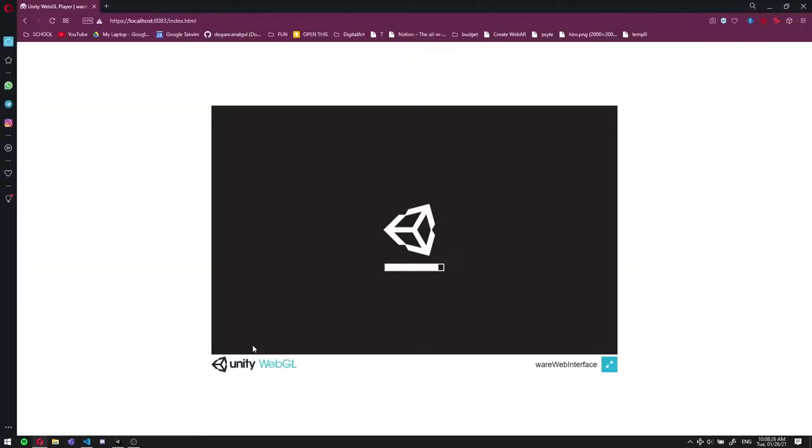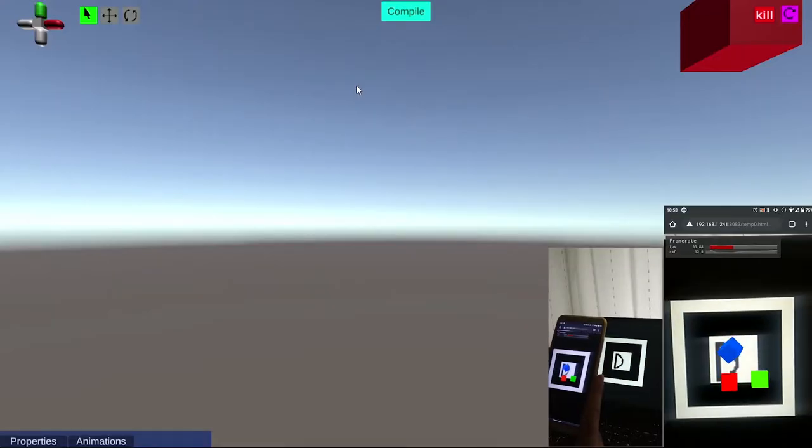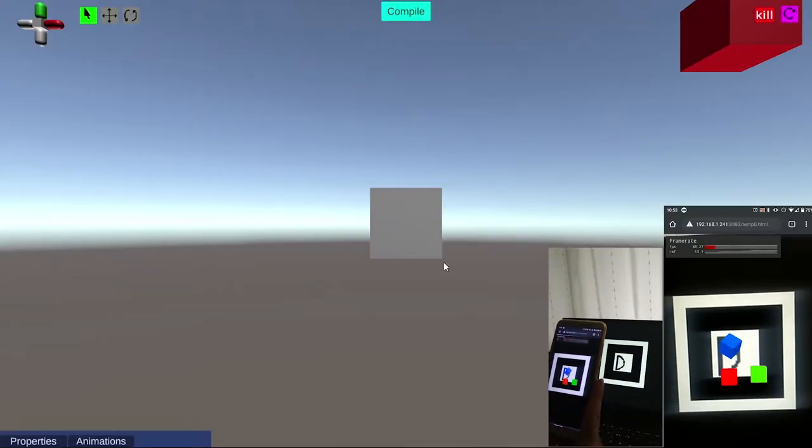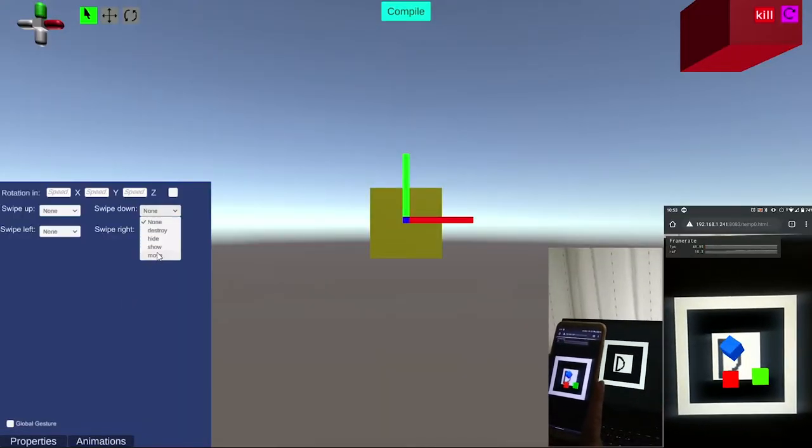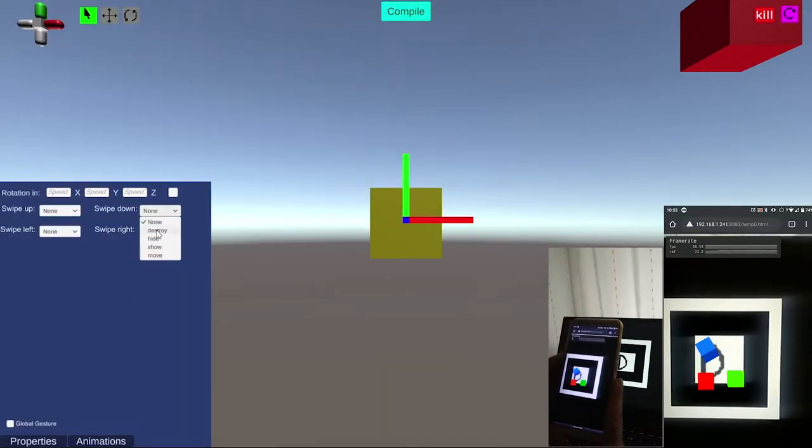Hello. This is an augmented reality engine with a WebGL editor. This project focuses on the portability of the editor and WebAR application.